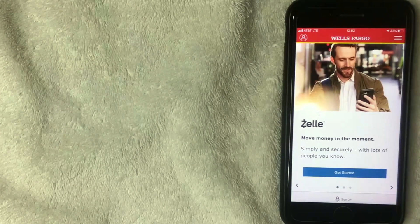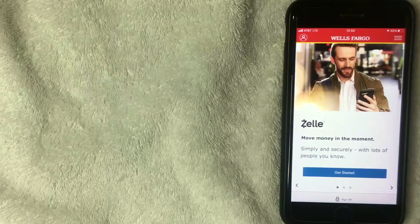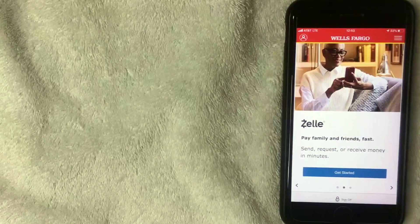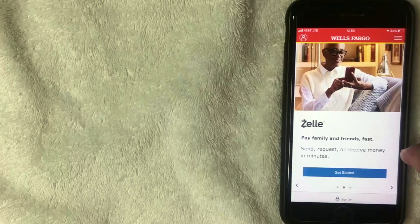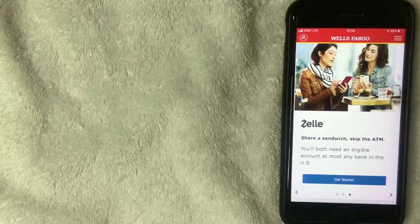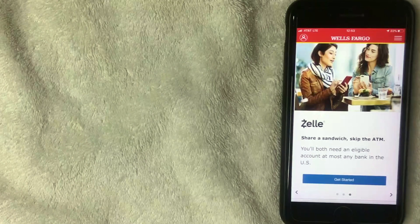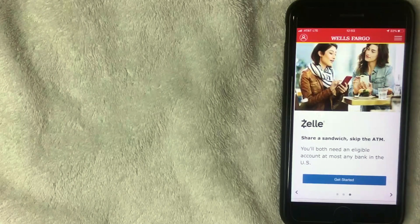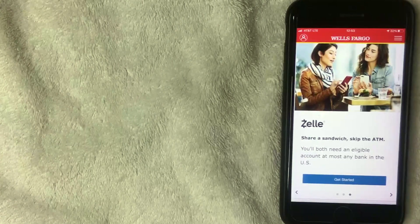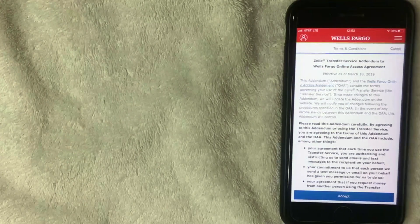After clicking that, a screen comes up with a brief description of Zelle. It says 'Move money within a moment, simply and securely.' Another screen says 'Pay family and friends fast and they get the money within minutes.' Lastly, there's an example about sharing a bill — as long as both people have an eligible bank account, which covers most US banks, you can use this service. Click 'Get Started.'